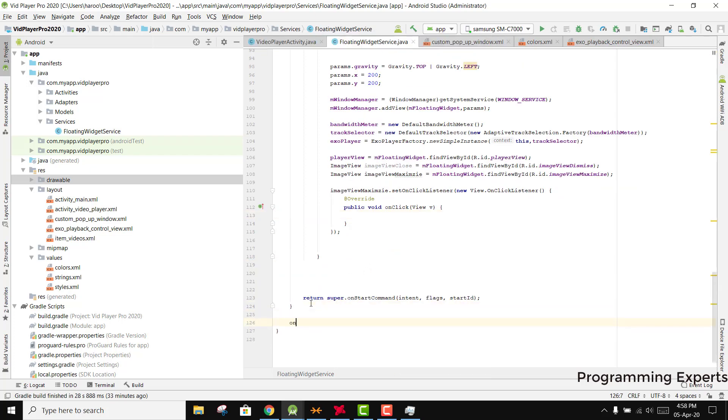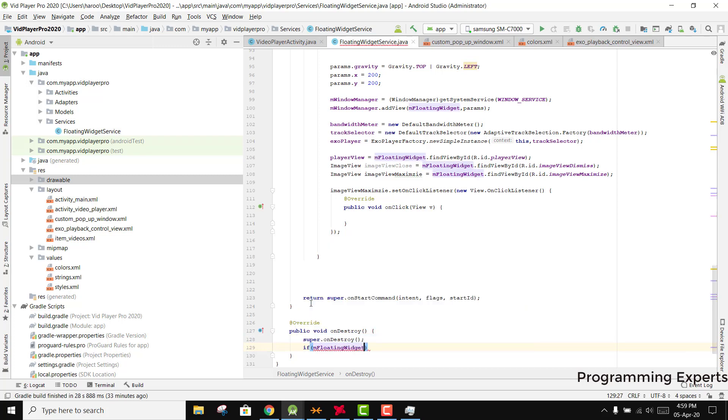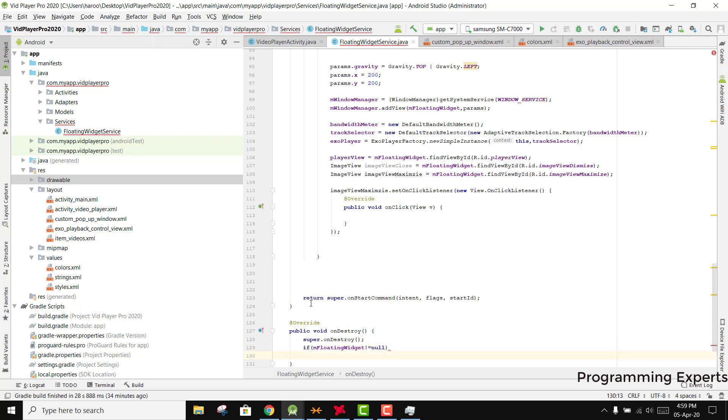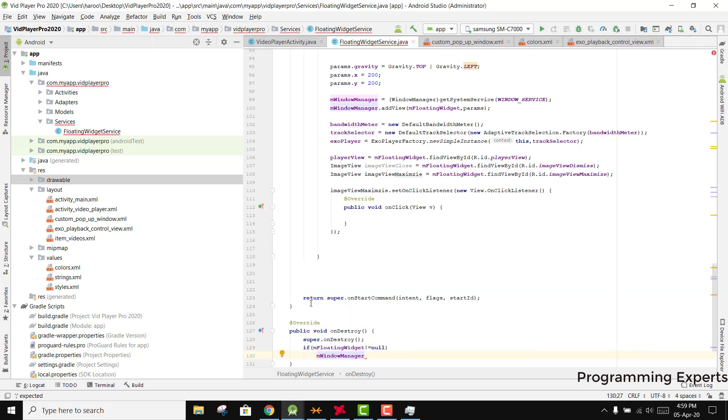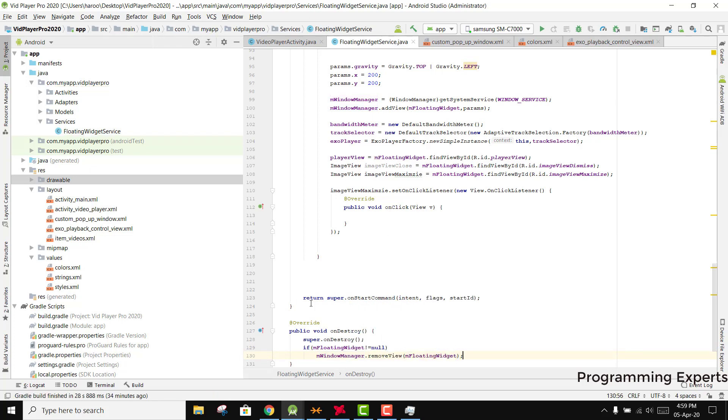First let's write some other things. We need to write onDestroy and inside here we need to check if m_floating_widget is not equal to null, then we can say m_window_manager.removeView and we can remove the m_floating_widget. All the other things are fine.